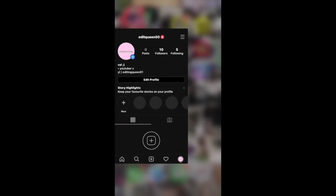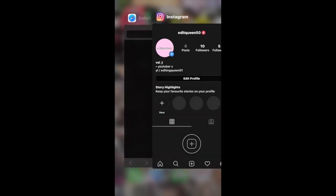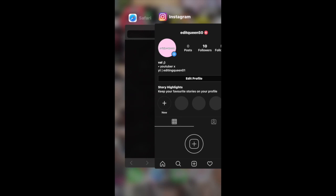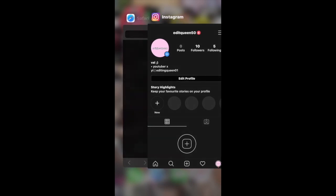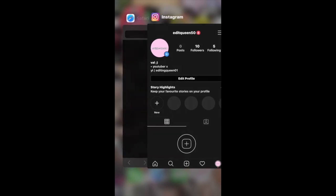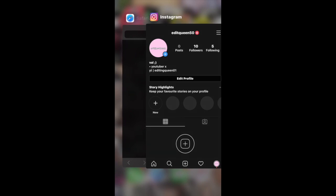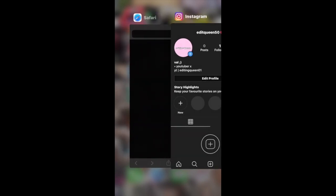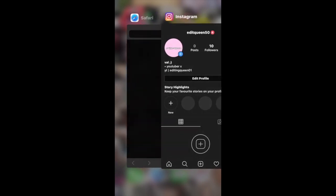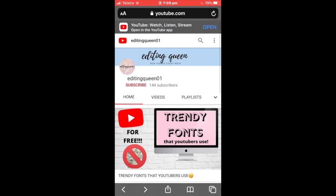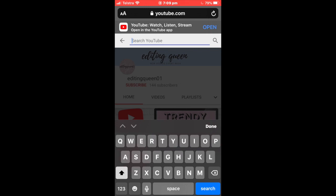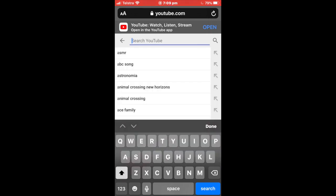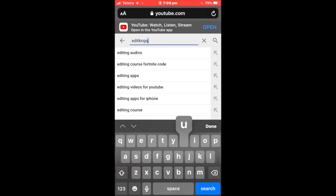Just go into Safari or any browser that you have and make sure you have Instagram open, so it'll be a lot easier for this. First of all, go into Safari and search up your YouTube name. I just put my editing queen account, so this is what I'm showing you guys on.